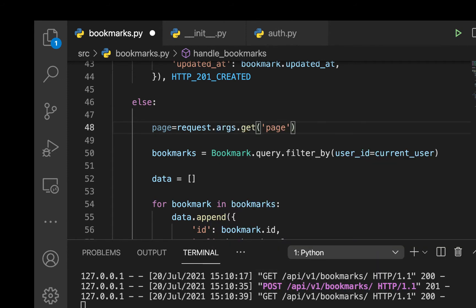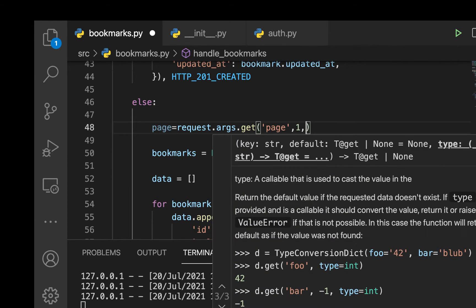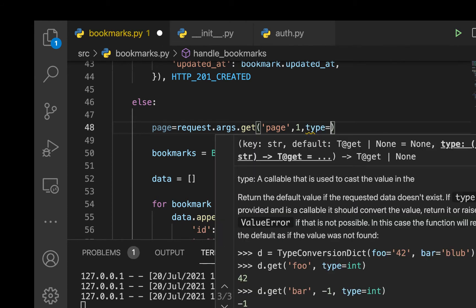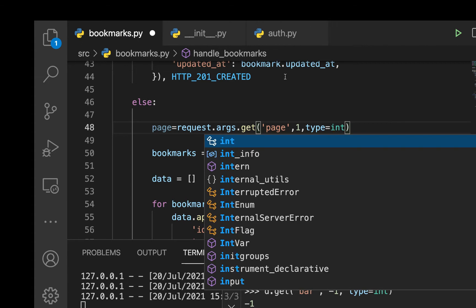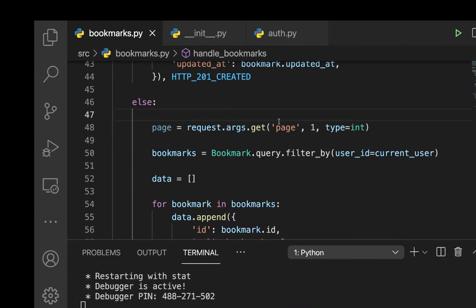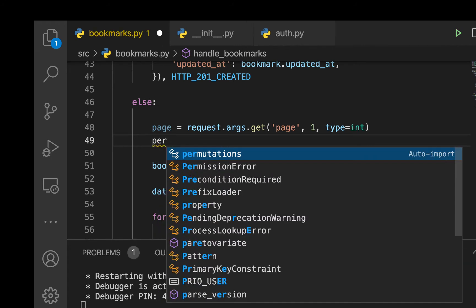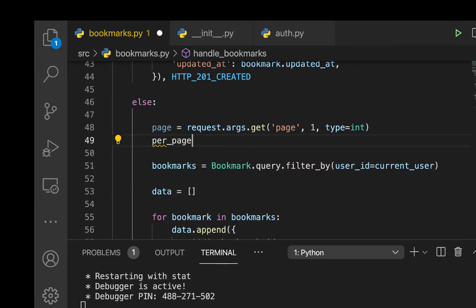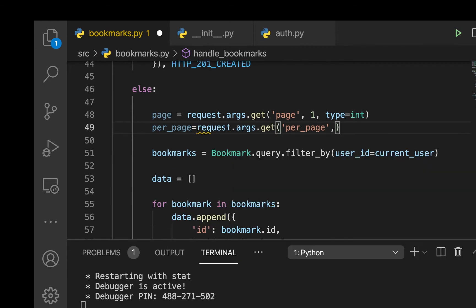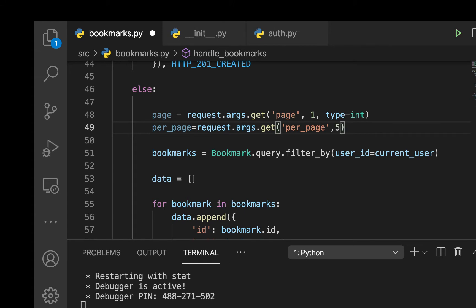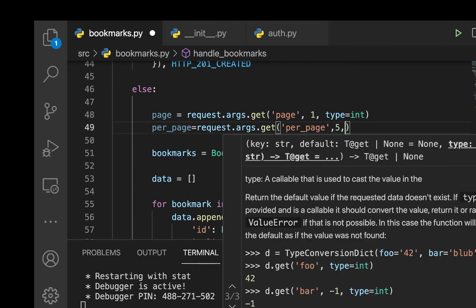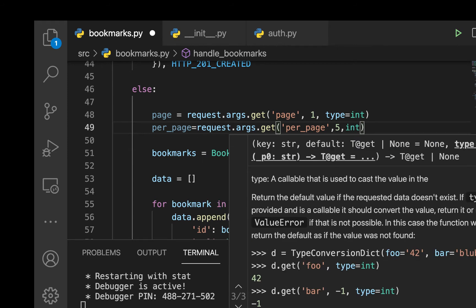We do request.args.get('page') — by default the page is going to be 1, and we type it as int, so type=int. If the user doesn't send the page it defaults to page one. Then we also get per_page from request.args.get('per_page'), with a default of 5, also typed as int.